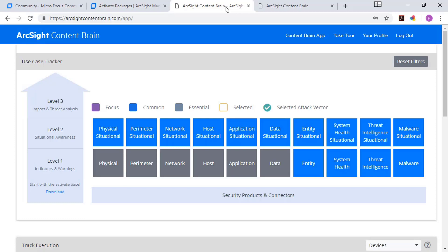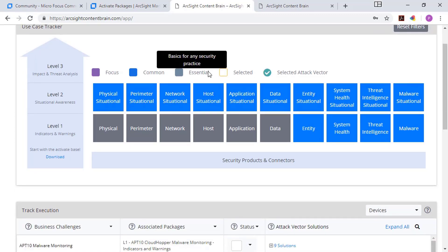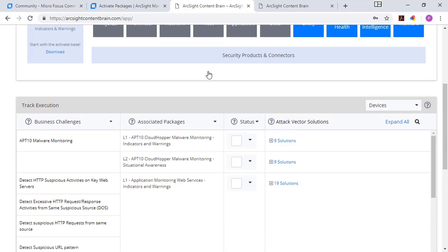So with the content brain, I've logged in. You can see on the left-hand side, the different levels of content we talked about. On the right-hand side, the different kinds of products that you might have for which you want content. And as you scroll down, what you'll see is a set of business challenges.